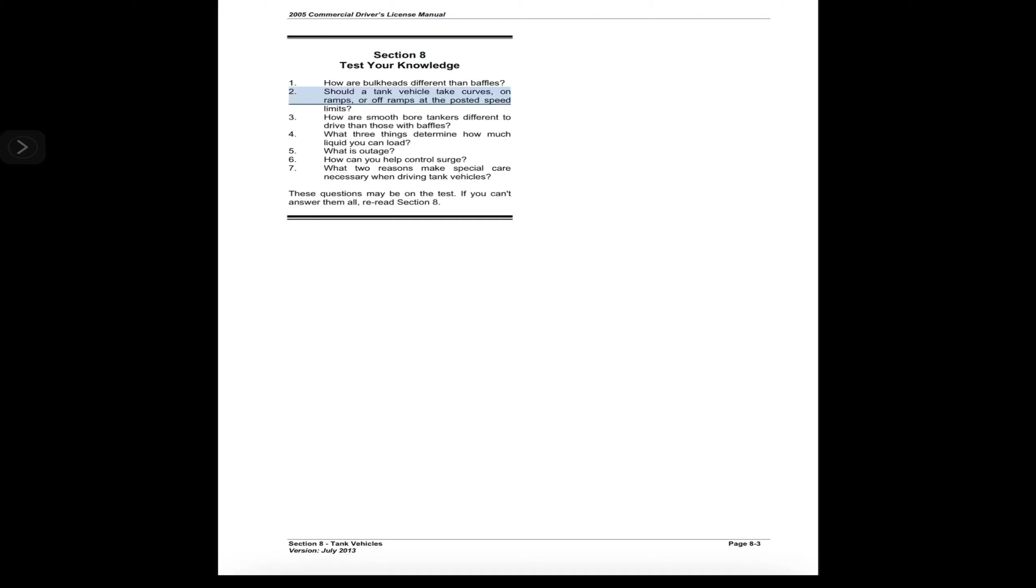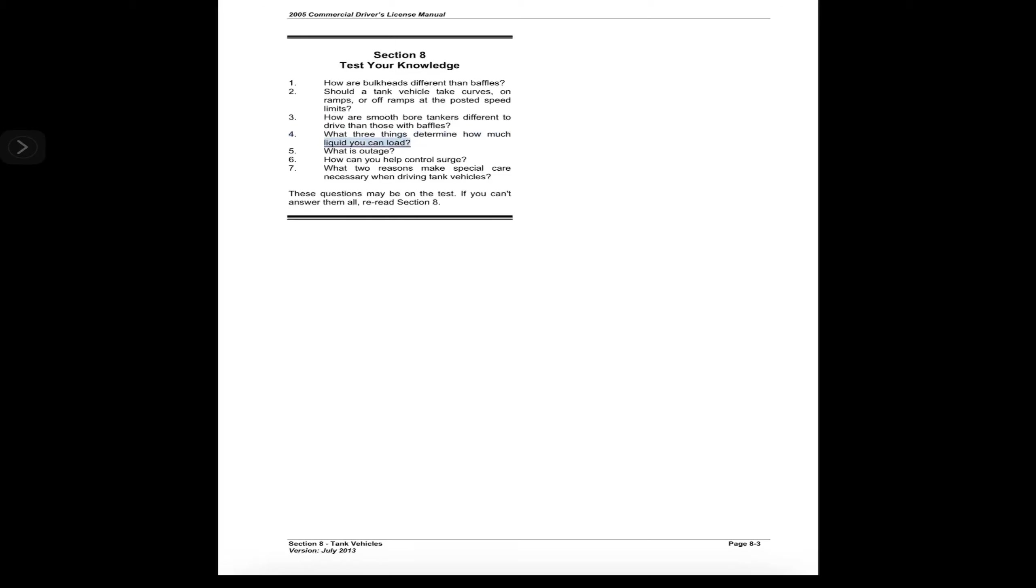Section 8 Test Your Knowledge. One: How are bulkheads different than baffles? Two: Should a tank vehicle take curves, on-ramps, or off-ramps at the posted speed limits? Three: How are smooth bore tankers different to drive than those with baffles? Four: What three things determine how much liquid you can load? Five: What is outage? Six: How can you help control surge?